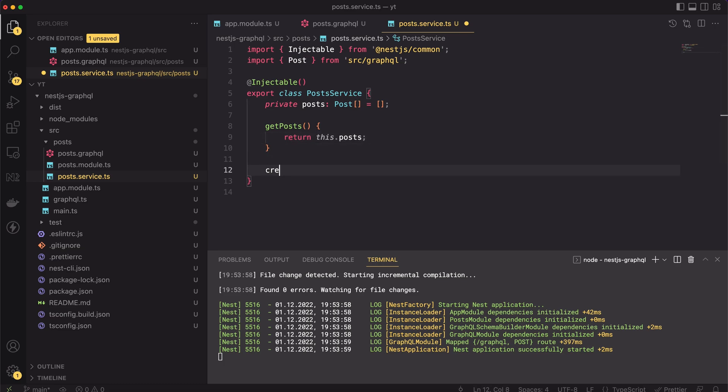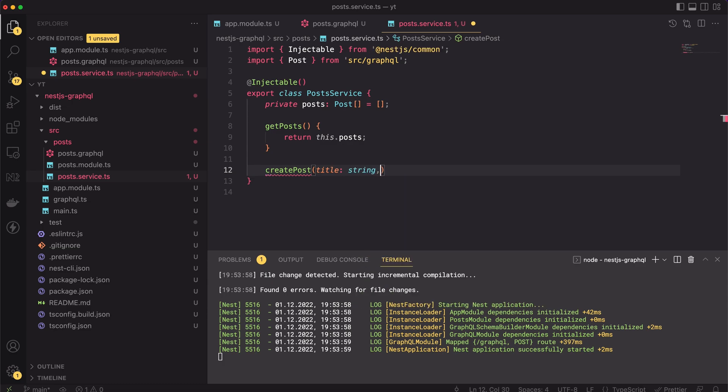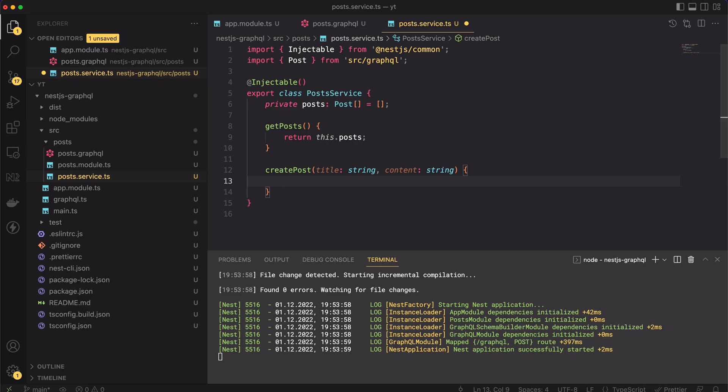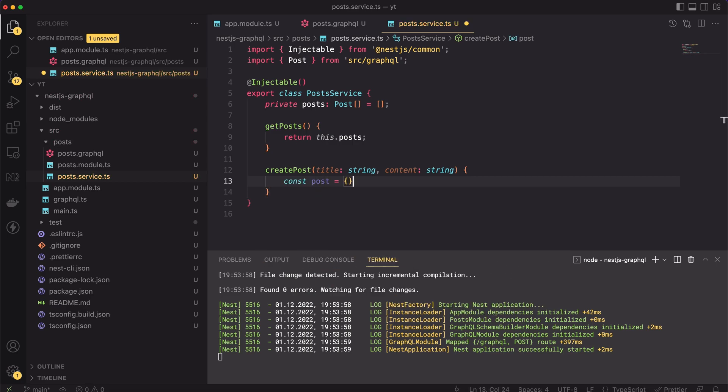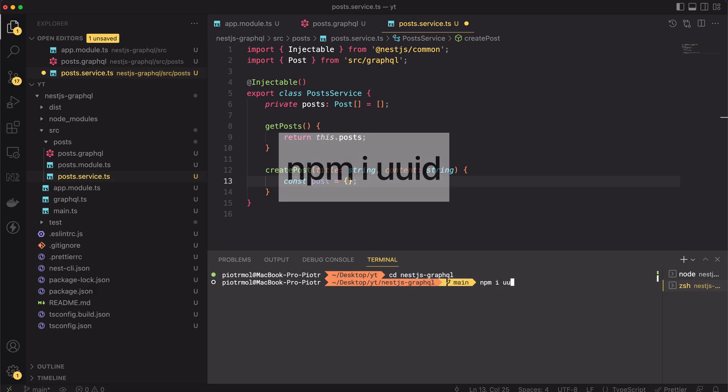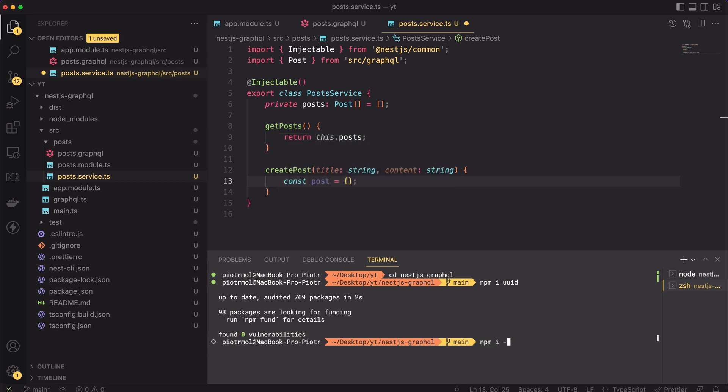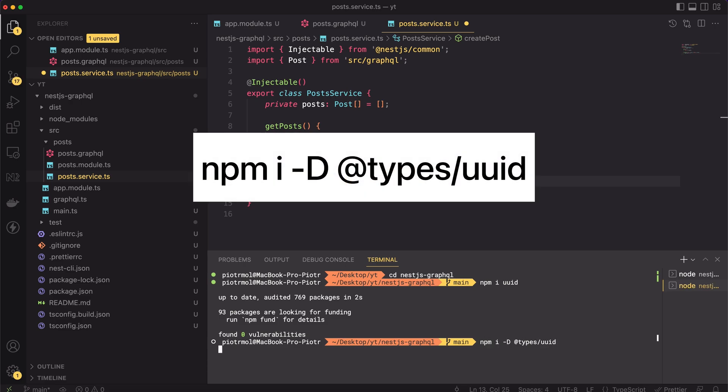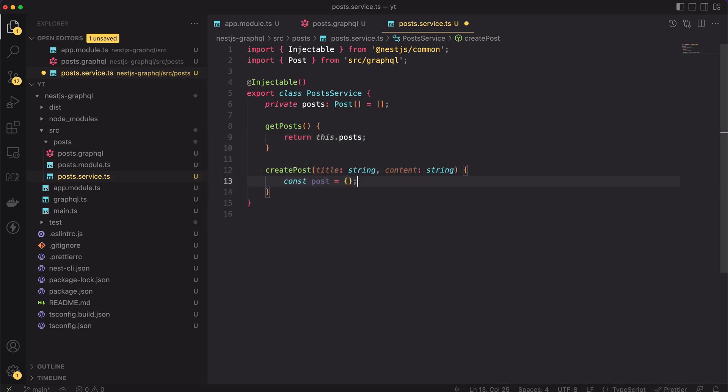Next, let's add the createPost method. It will require two input parameters, the title and the content. Both are strings. Next, I will add the uuid package for generating the IDs. Each post has to have a unique ID. For that, please type npm install uuid. And then, let's add the typings for that package by typing npm install -D @types/uuid.